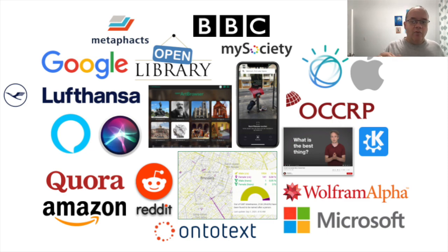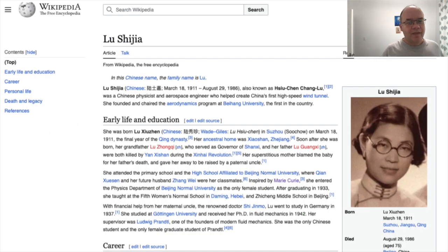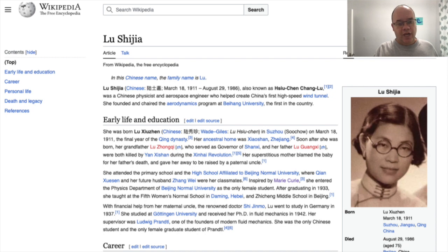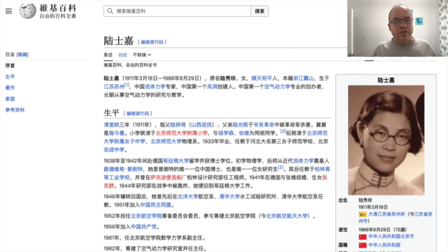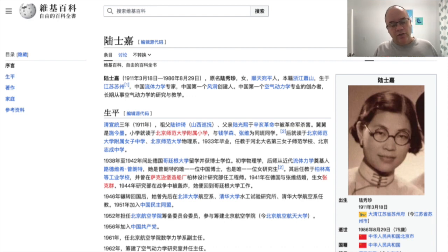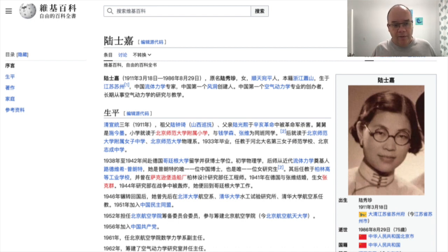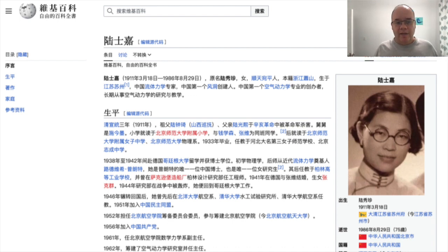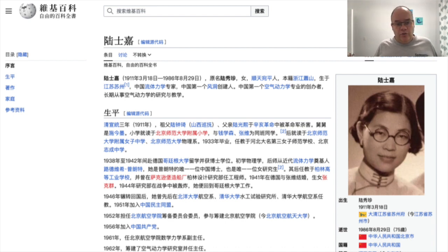Let's dive into how Wikidata looks like, but we are going to start with Wikipedia. This is the English Wikipedia article about a Chinese physicist Lu Shijia. There is also a Chinese article about Lu Shijia. Note that the content of the two articles is actually entirely independent of each other. Sure, you will see a lot of overlap, hopefully, but if you fix or add something in the Chinese article, it won't automatically propagate to the English version or the French version or the Indonesian version. These articles are all written independently of each other.